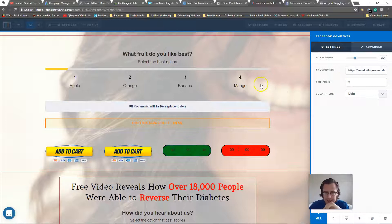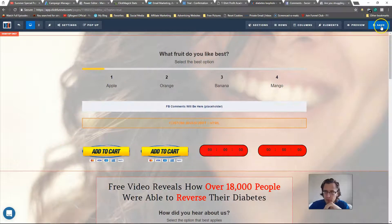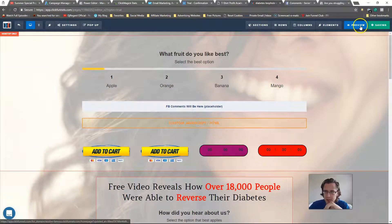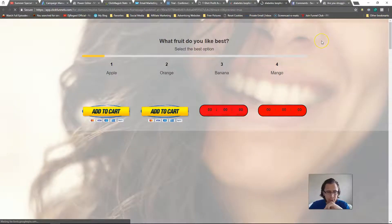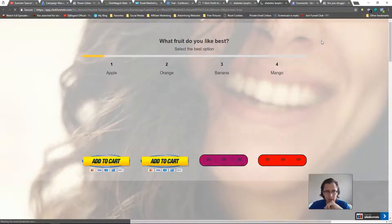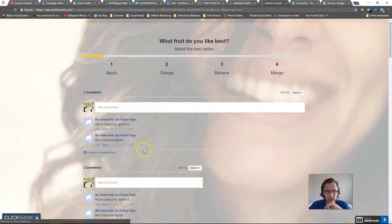Let me just show you an example — I'll click Save and preview it.